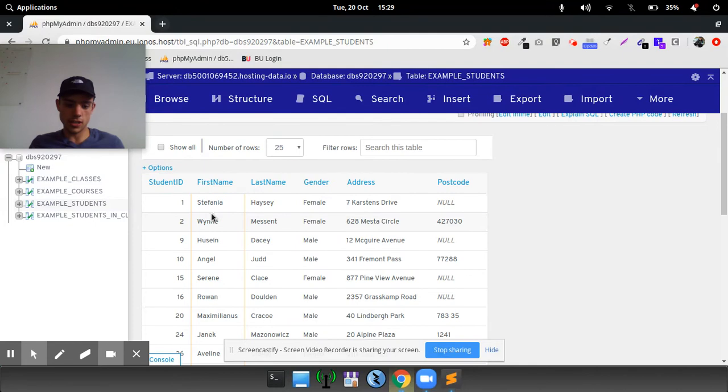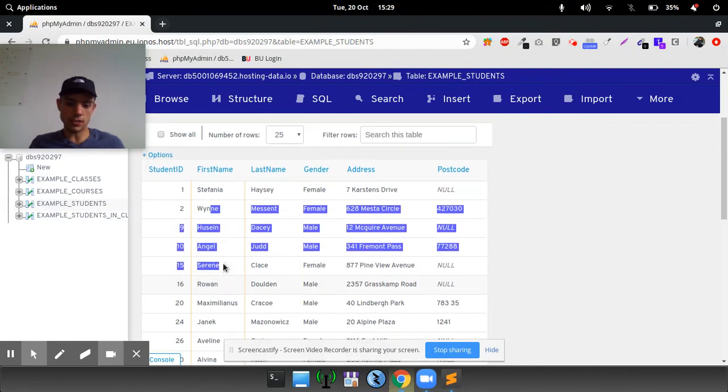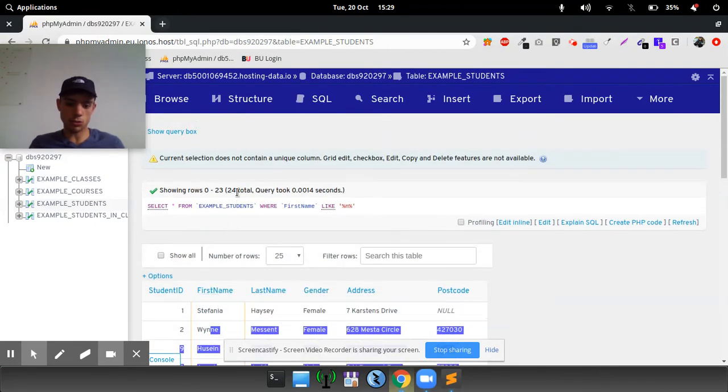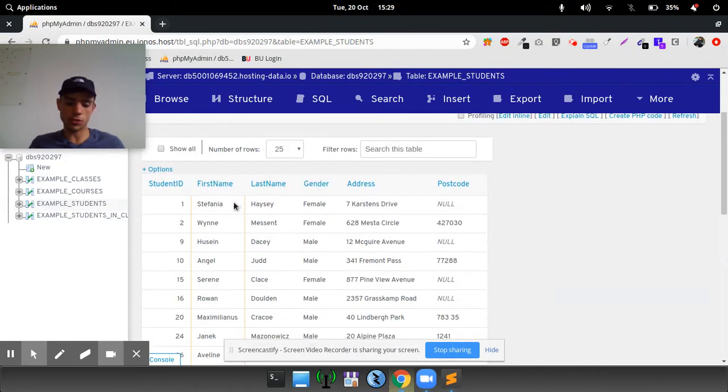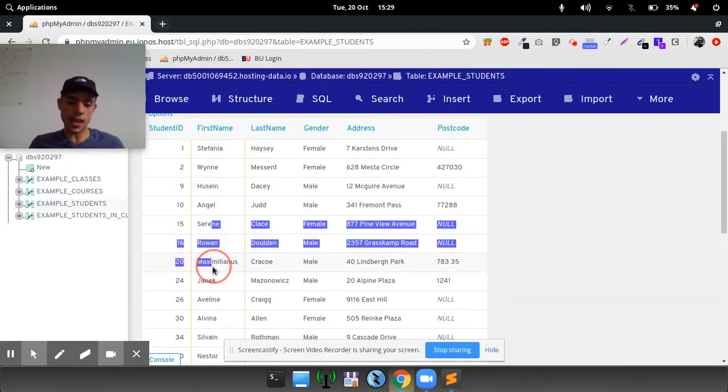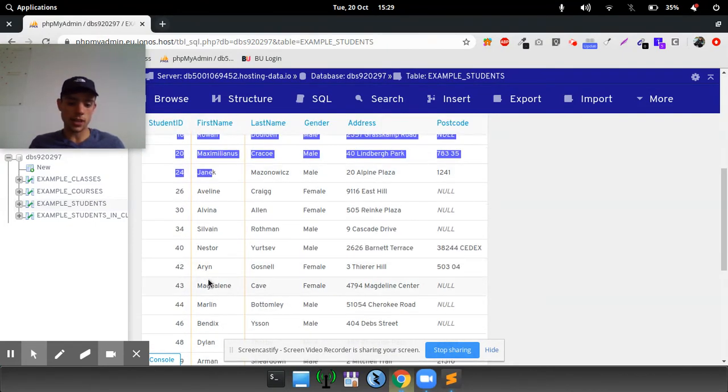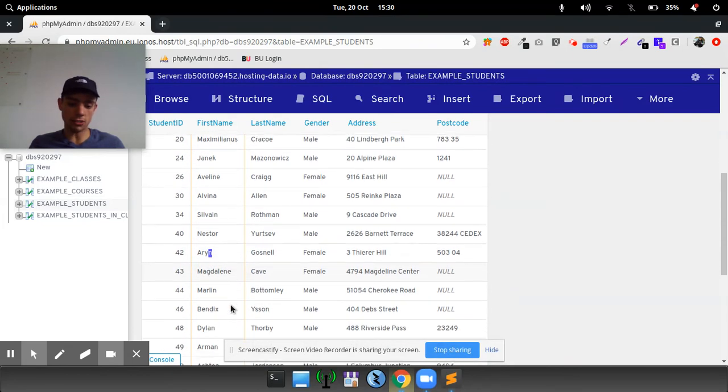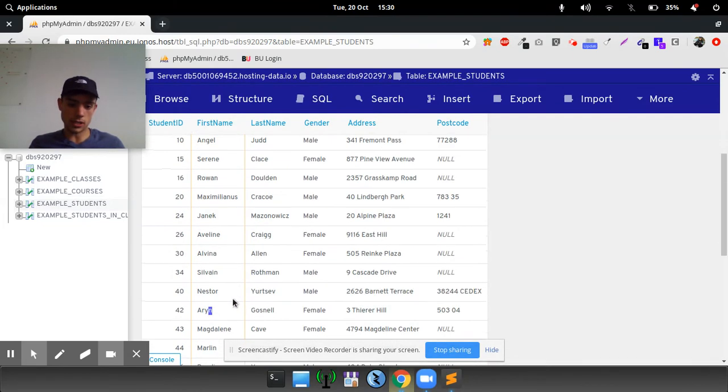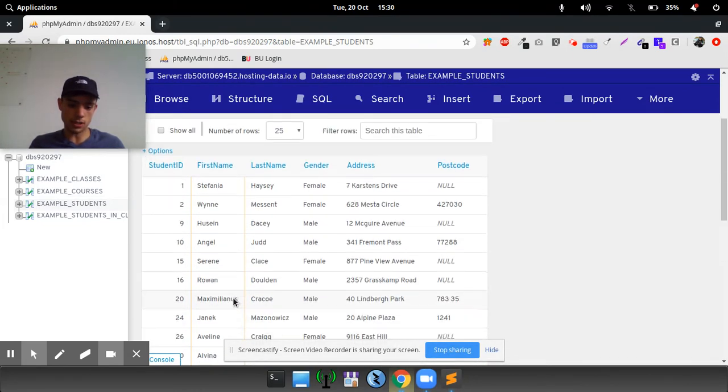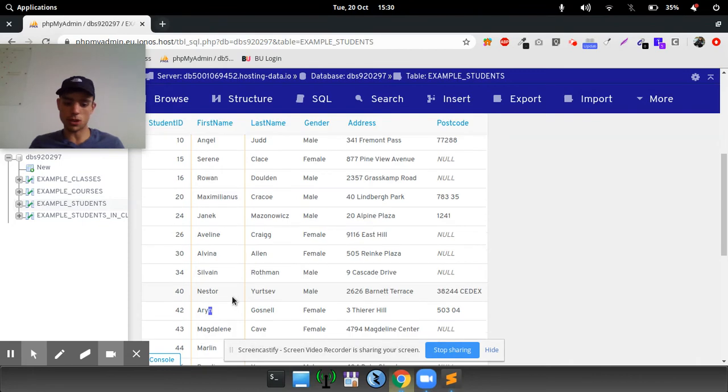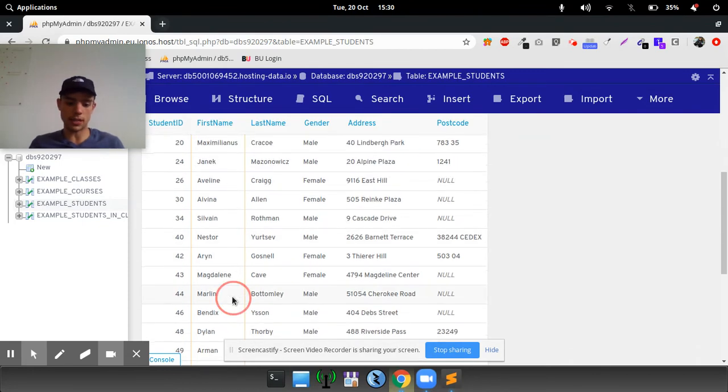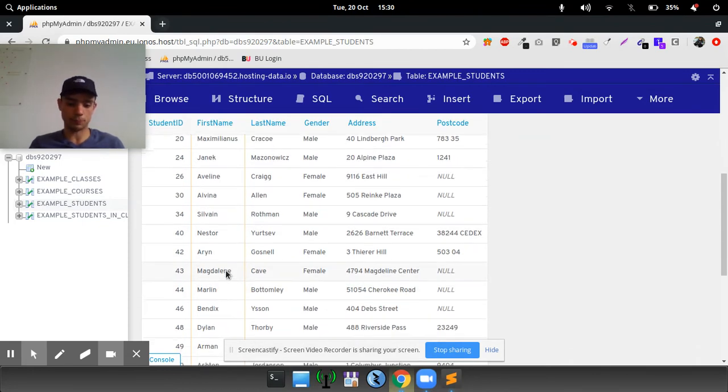And as you can see, these are all the Ns. So there are 24 results with the letter N somewhere in the first name. It could be the N, like Aaron. It could be, is there any at the beginning? No, there's not, but it would return at the beginning or in the middle.